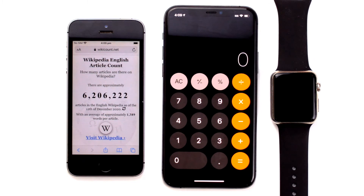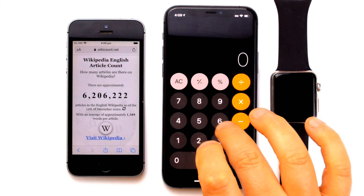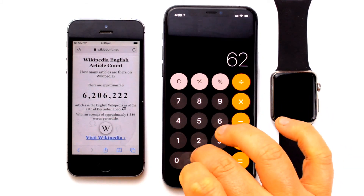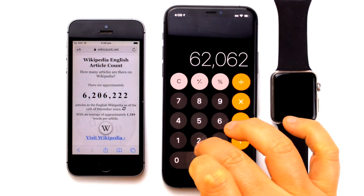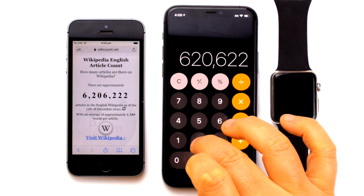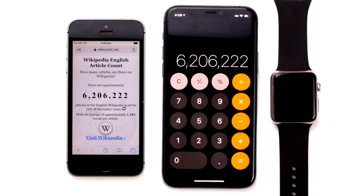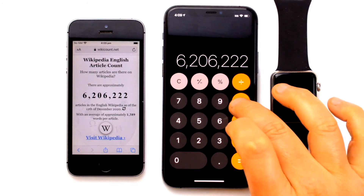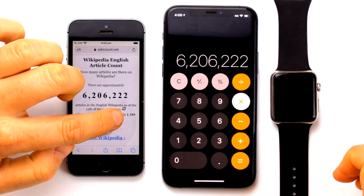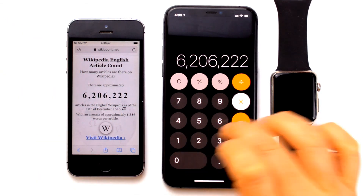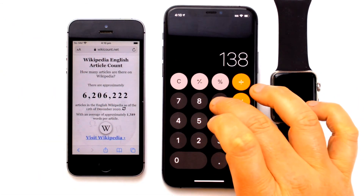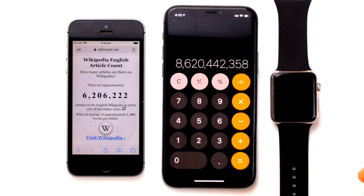Now enter this number into the fake calculator. The performer then asks: 'Does it say how many words on average per page there are on Wikipedia?' The performer then multiplies those two together and taps on equals. That's 8,620,442,358 different words you can have on Wikipedia — wow, that's a lot of words.